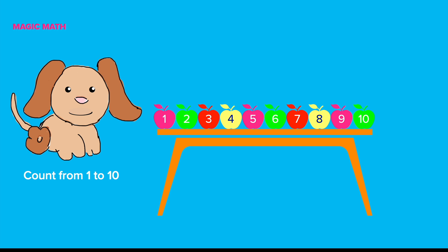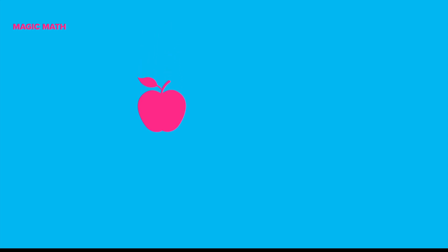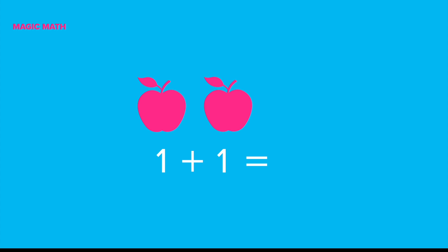Soon, we will use them to do the addition problem. Mommy gives you an apple. And then, Daddy gives you another apple. How many apples do you have in total? One plus one equals... Let's count! One and two. You have two apples now in total. So, one plus one equals two.